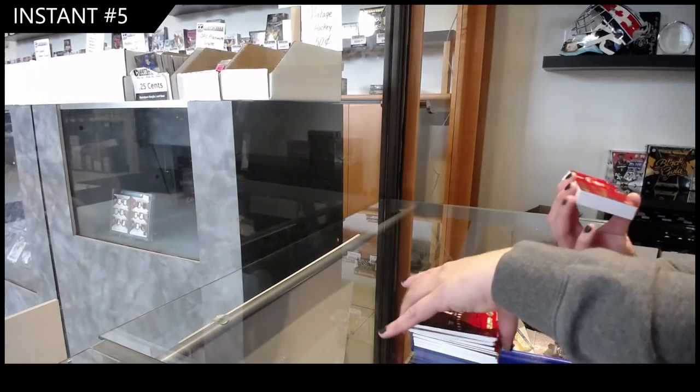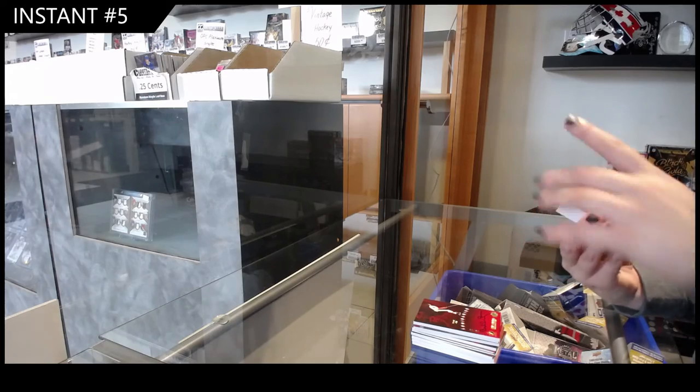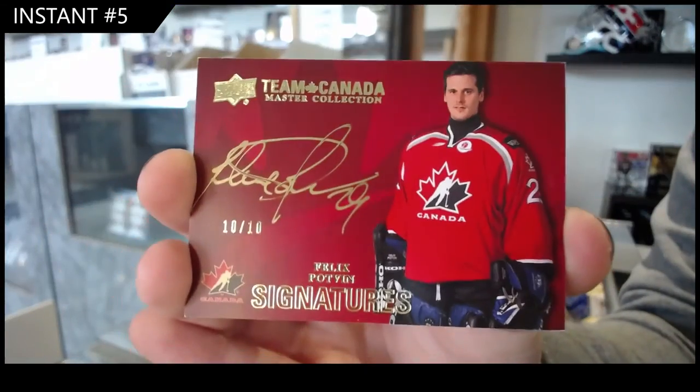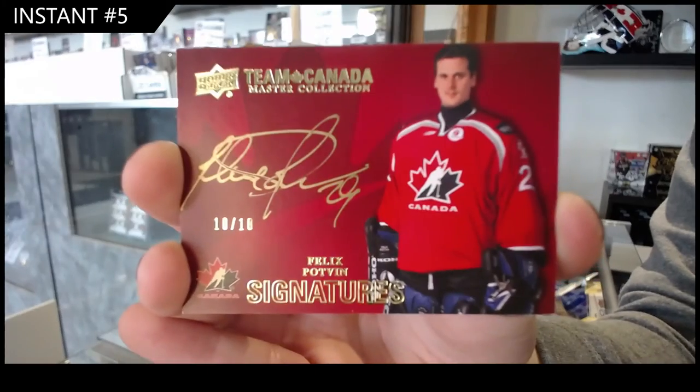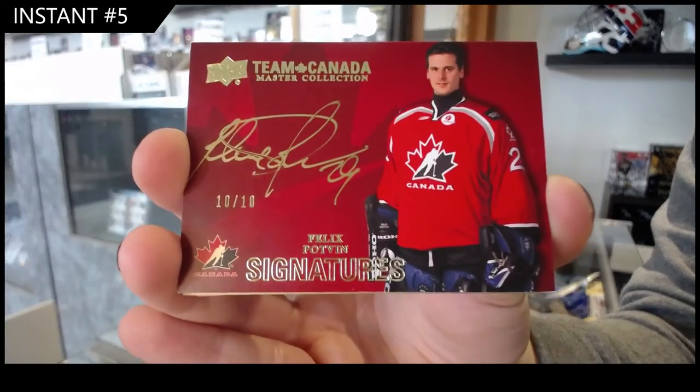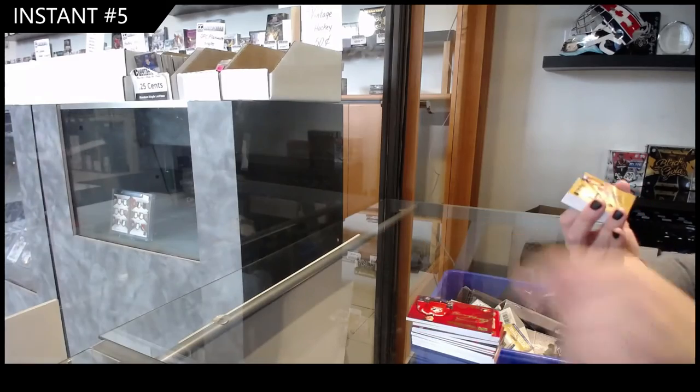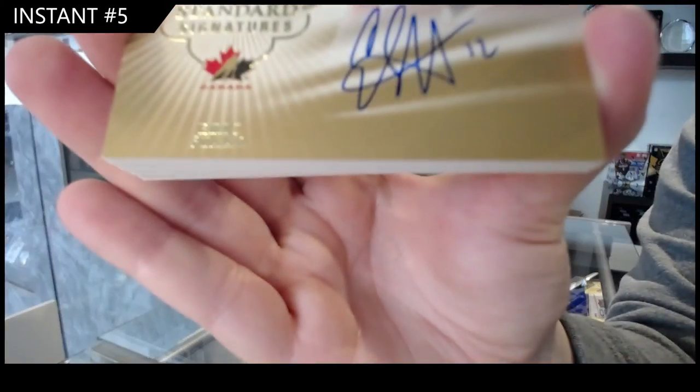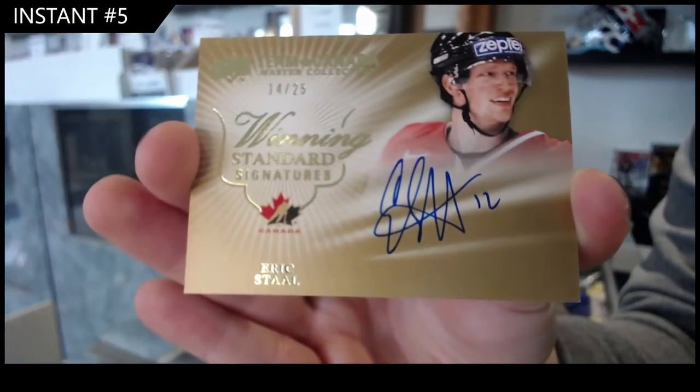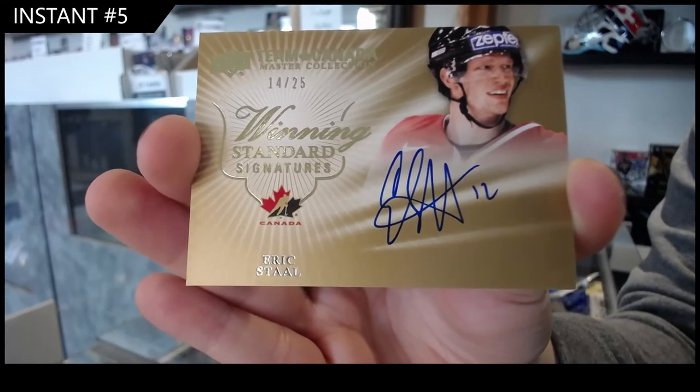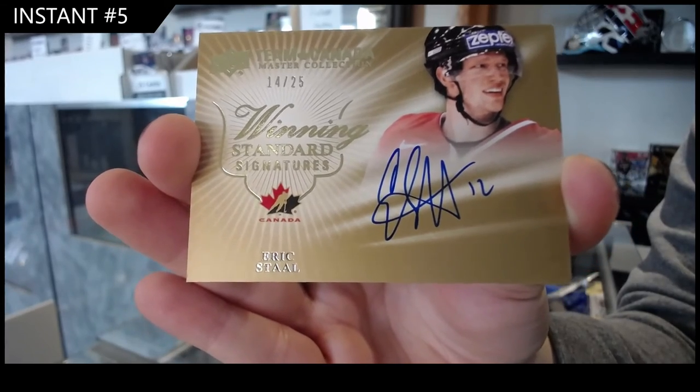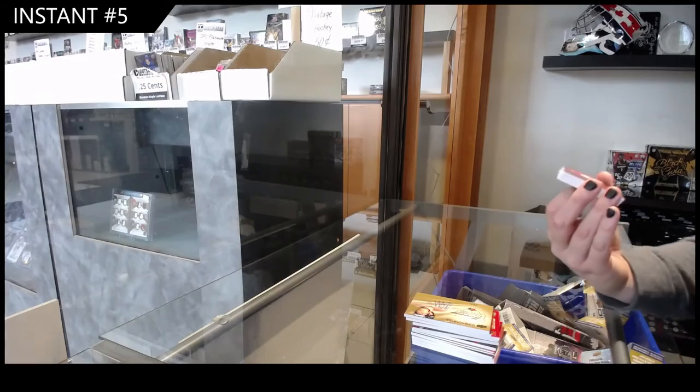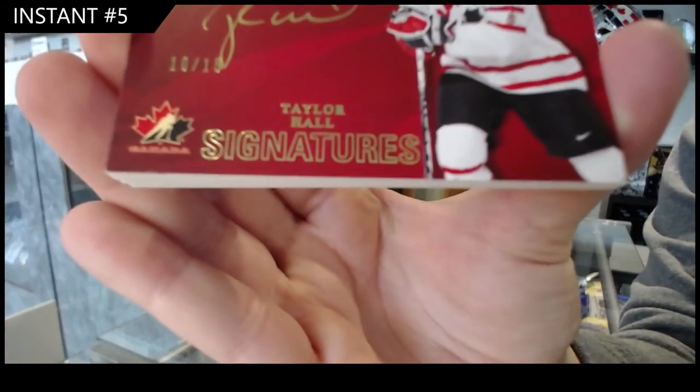Hey, Team Canada Auto, number 10, Felix Potvin. Winning standard signatures, number 25 of Eric Stahl. Team Canada Auto, number 15 of Taylor Hall.